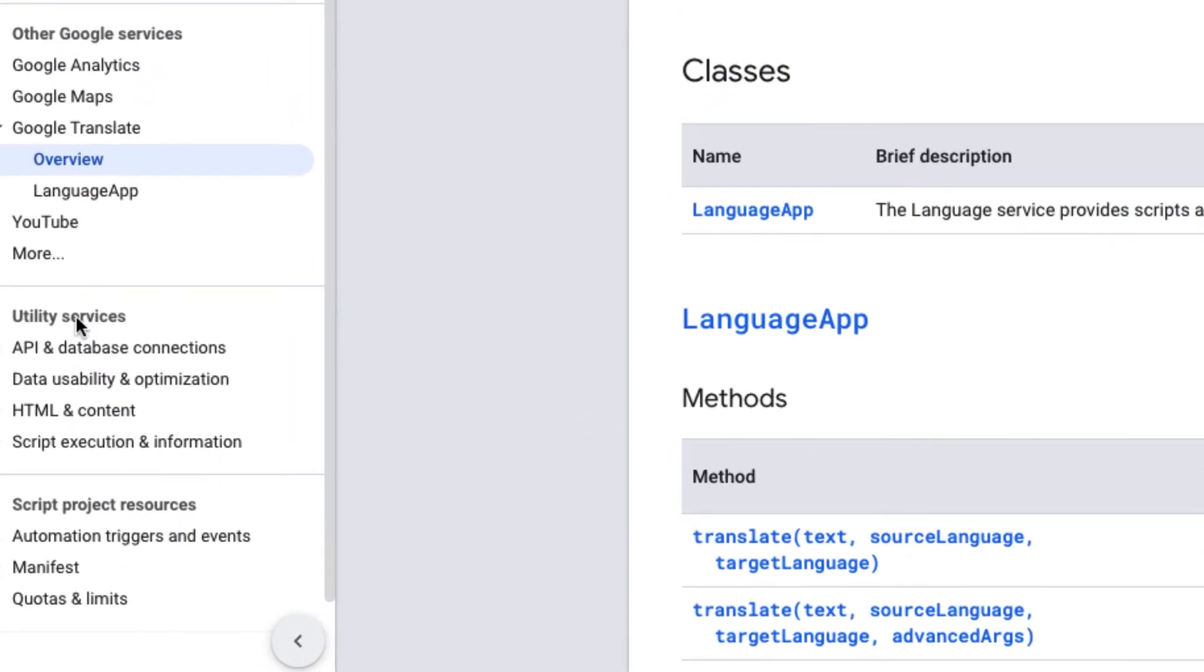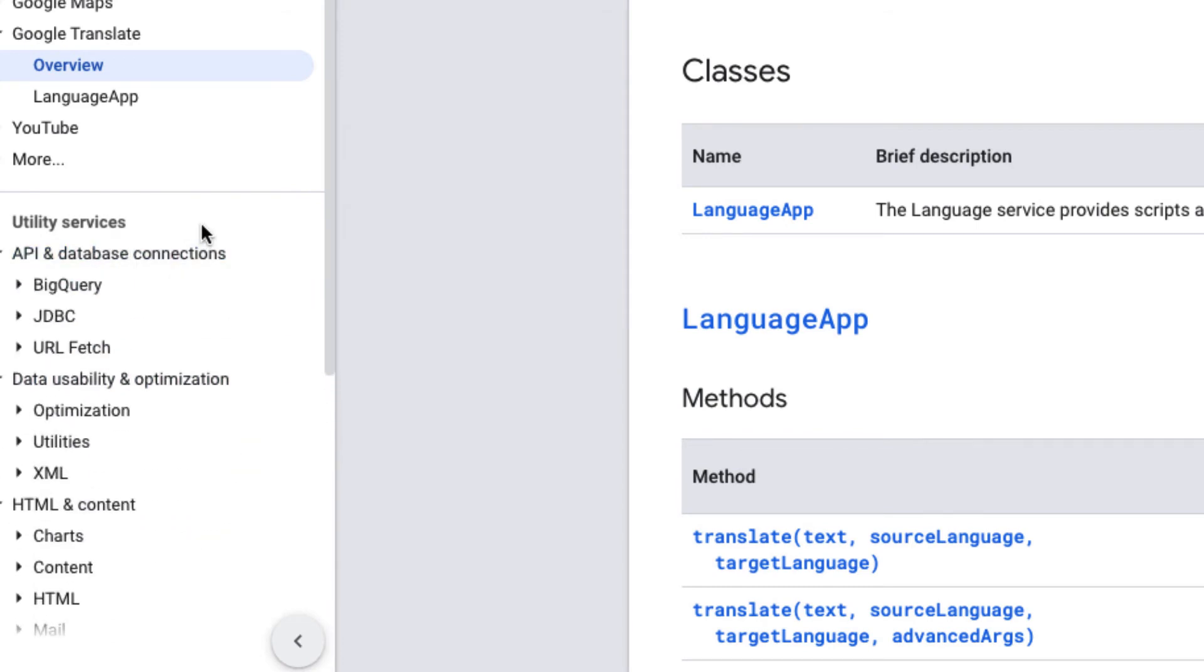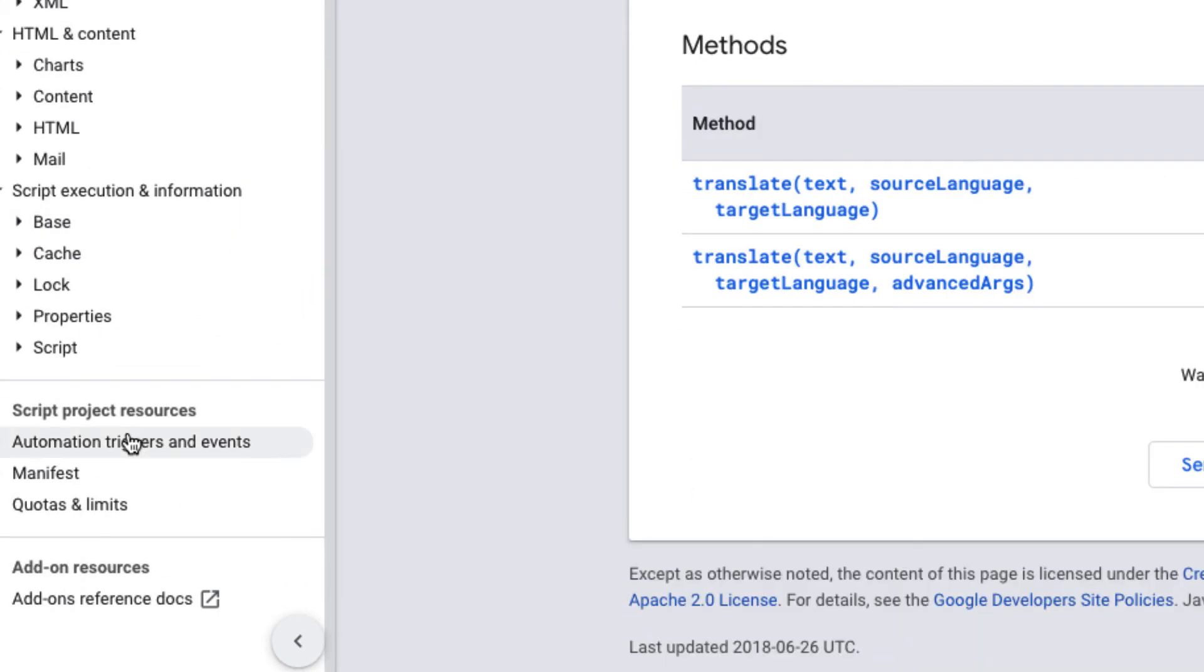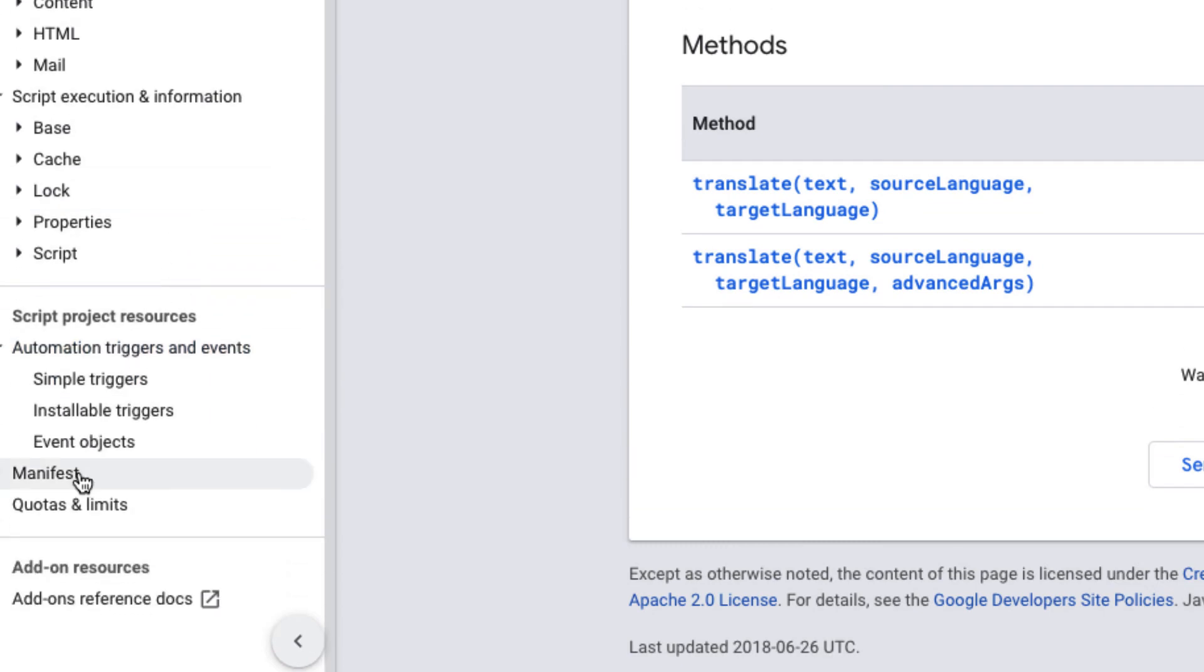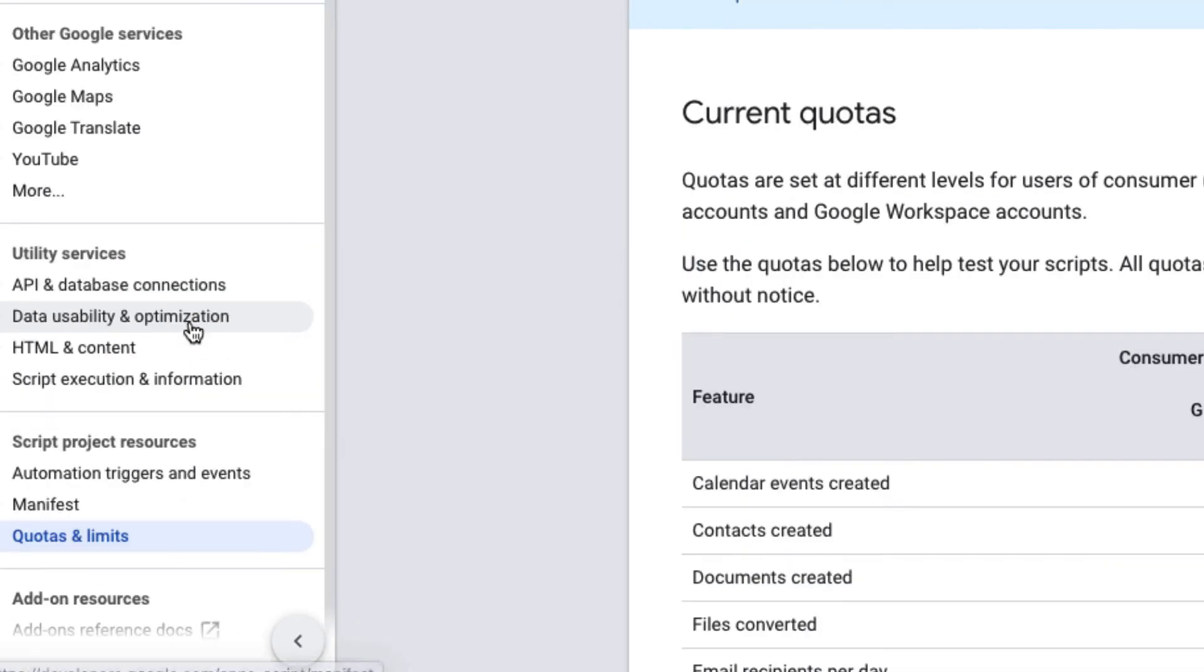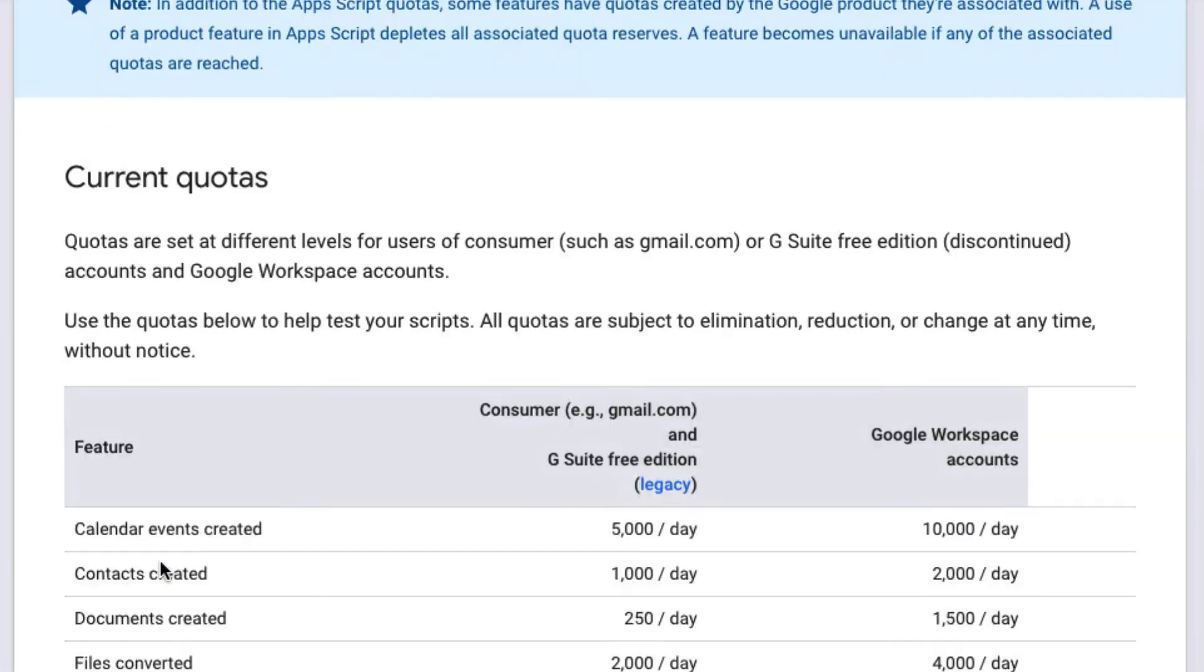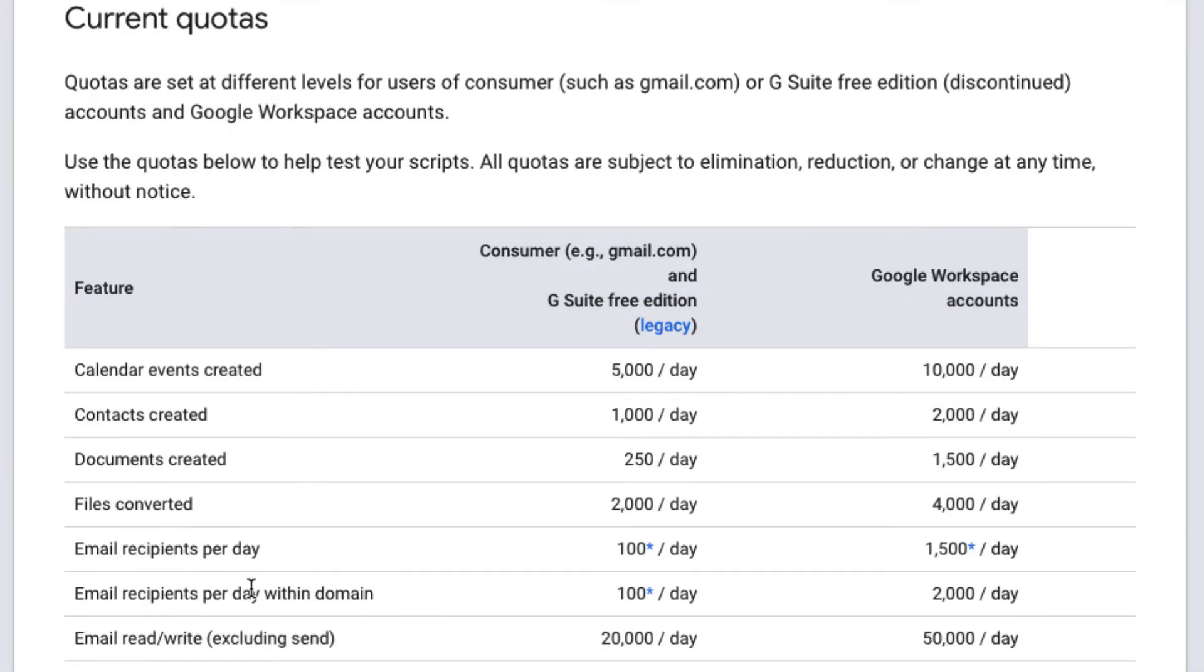There's also utility services, so these also allow you to extend your Apps Script, providing more services that you can make use of. And there's also the scripting resources for the various triggers, the manifest, and the quotas and the limits for the various Google services that you might be using.